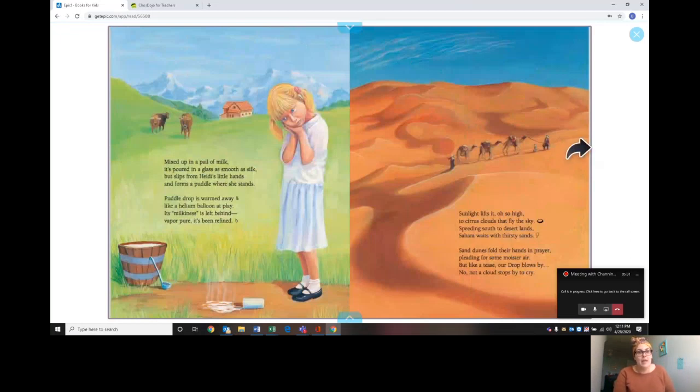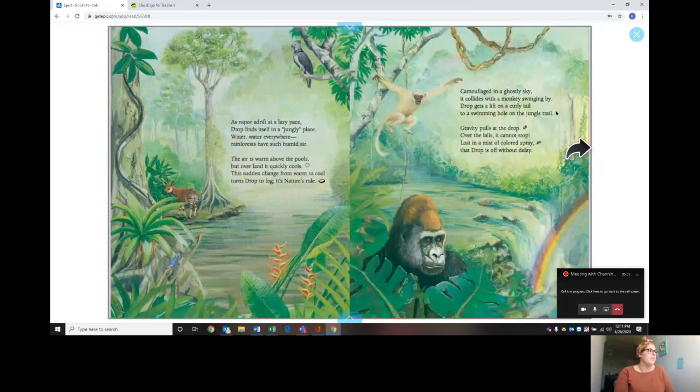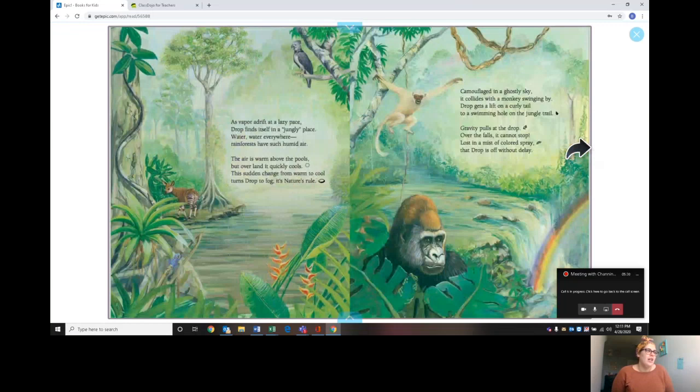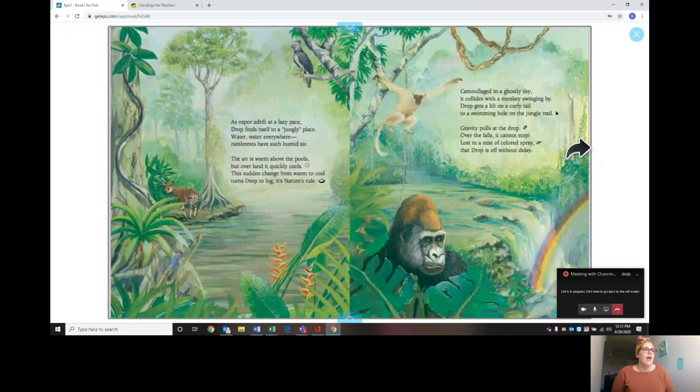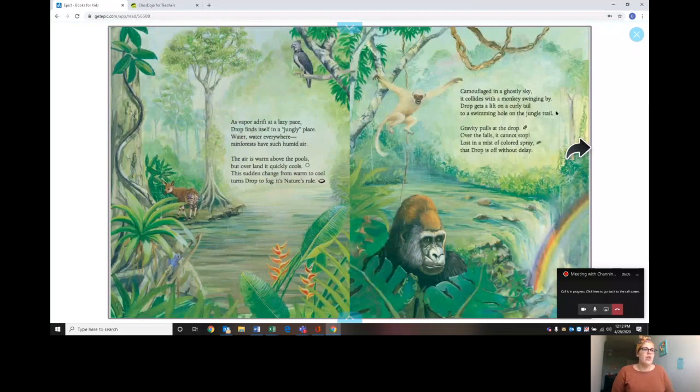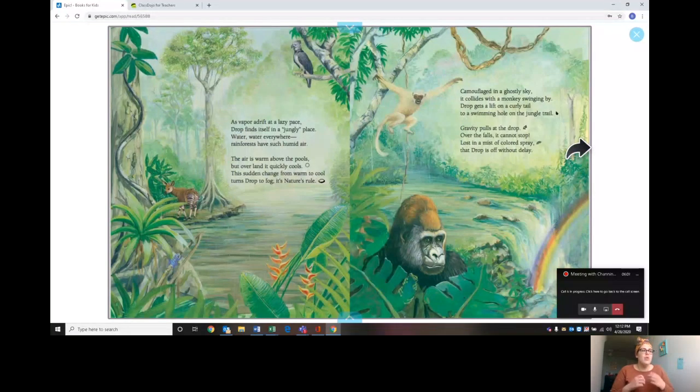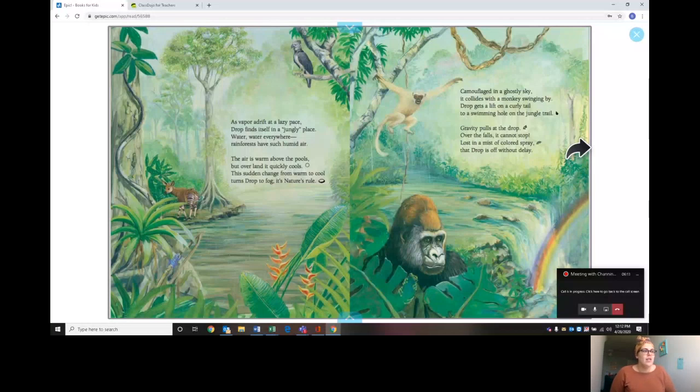As vapor adrift, a lazy pace, drop finds itself in a jungly place. Water, water everywhere, rainforests have such humid air. The air is warm above the pools, but over land it quickly cools. This sudden change from warm to cool turns drop to fog, it's nature's rule. Camouflaged by ghostly sky, it collides with a monkey swinging by. Drop gets a lift on a curly tail to swinging hole on the jungle trail. Gravity pulls at the drop, over the falls it cannot stop. Lost in a mist of colored spray, that drop is off without delay.